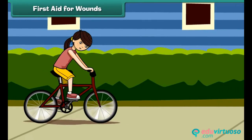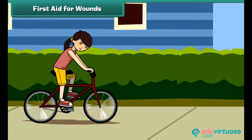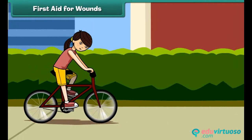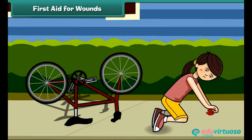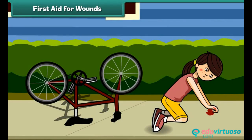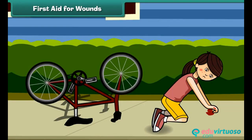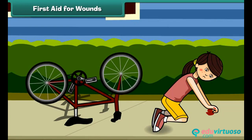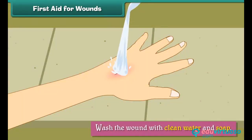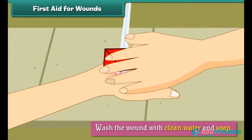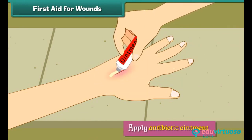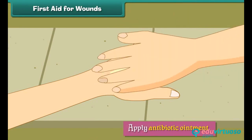First aid for wounds: a wound is an injury that is caused by a cut, tear, or puncture in the skin. When wounds bleed, we should wash the wound with clean water and soap, apply antibiotic ointment, and cover the wound with a bandage.